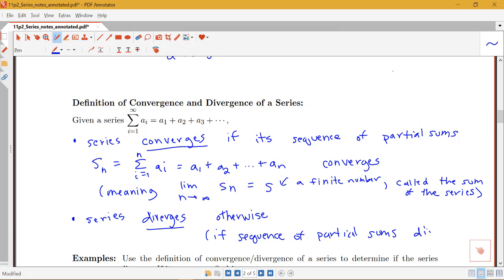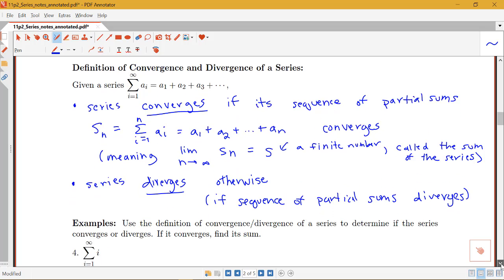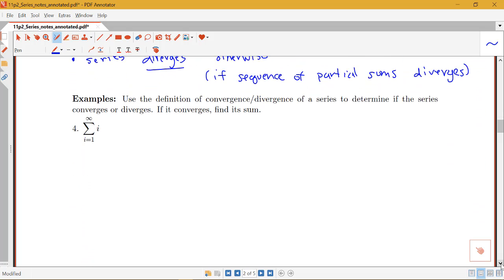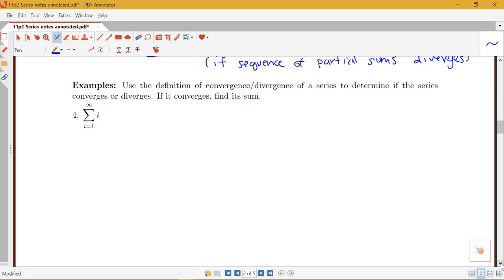In our introductory video we talked about convergence or divergence of a series having to do with looking at partial sums — the sum of the first term, then what happens when I add one more term. That list creates a sequence of partial sums. If I can find a formula for the nth partial sum and take the limit as n goes to infinity, and that comes out to a finite number, then I can say the series converges. If it converges, we'll figure out what the sum is.